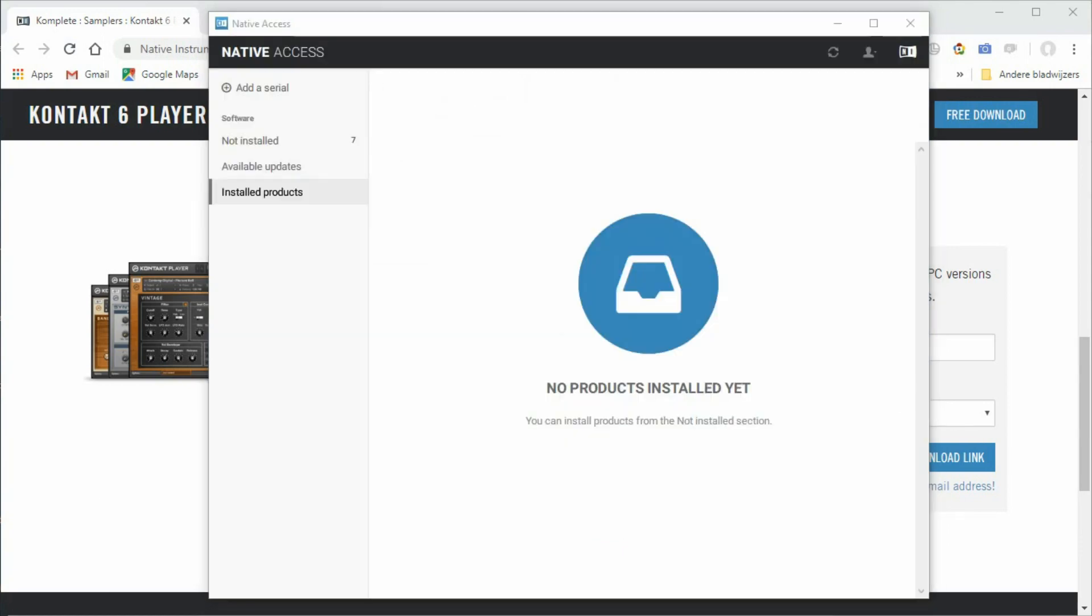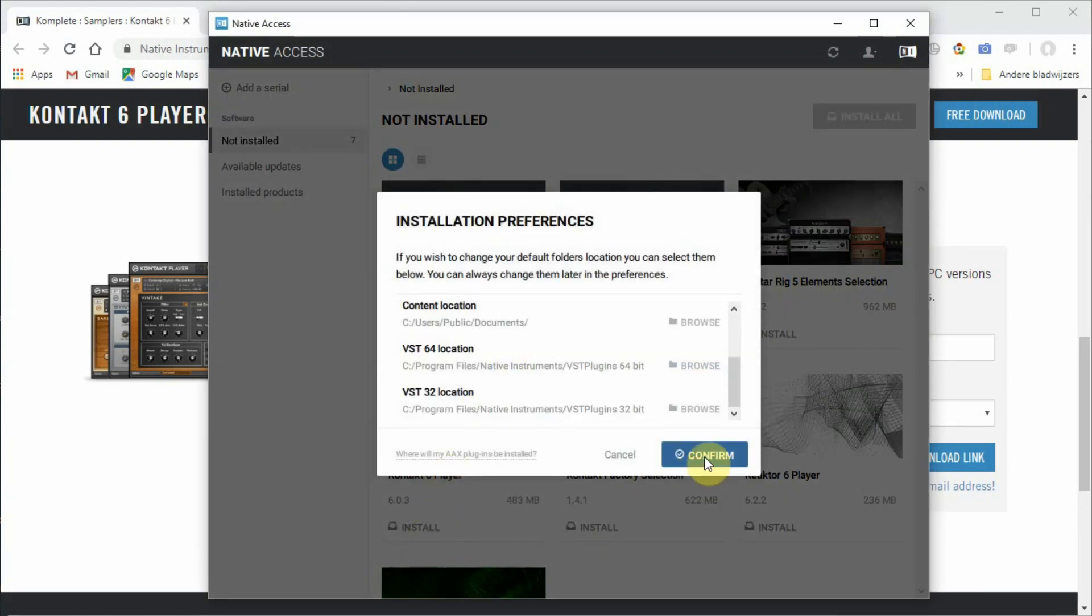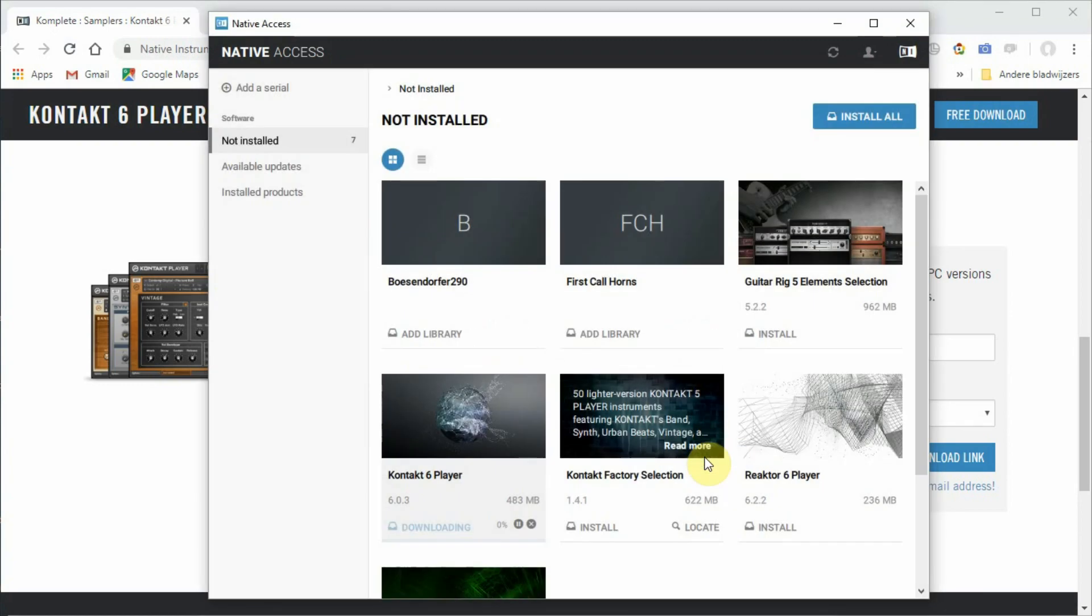After logging in, you can install the Kontakt Six Player by clicking on Install below the picture of the Kontakt Player. That's step one.